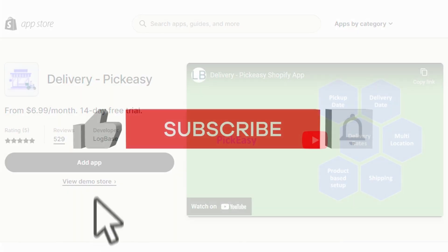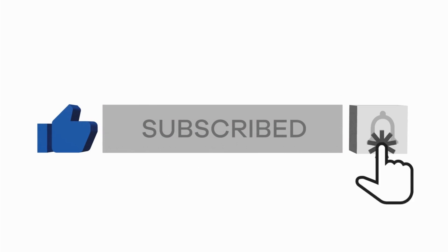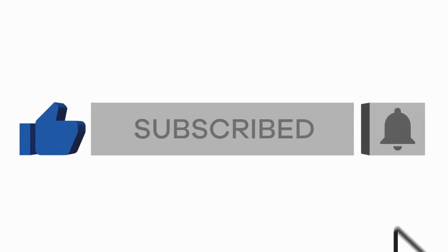If you find this video helpful, like, subscribe, share, and hit the bell to get notifications of all our upcoming videos.